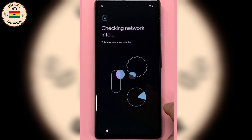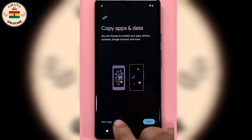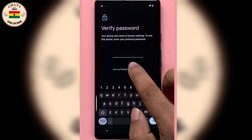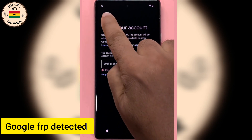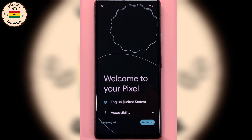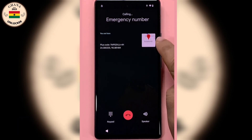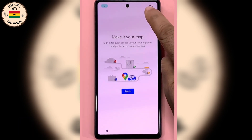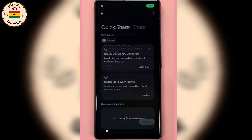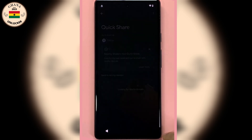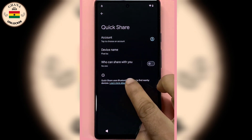Always be sure you have a strong internet connection. Always make sure you have a strong internet connection, or if you don't have a strong internet connection, then the app will not come. So let's continue.